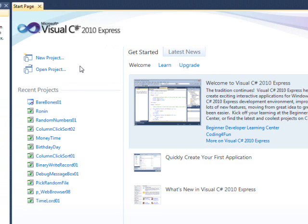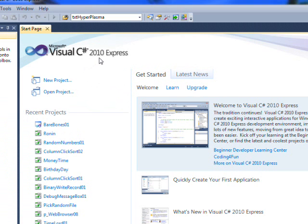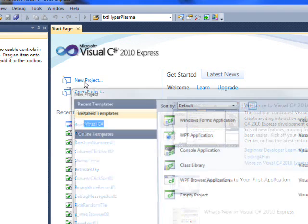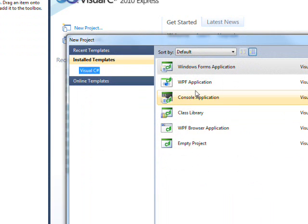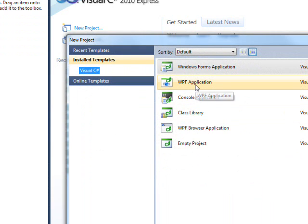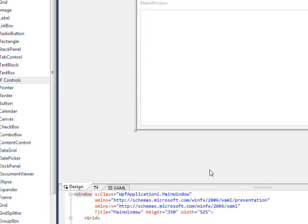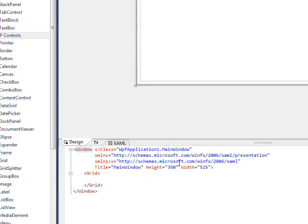If we go to Visual C# 2010 Express and create a new project, then select WPF application. I took the default name, which is WPF Application 1, which I didn't want to do, but what the heck.